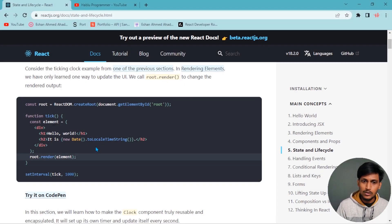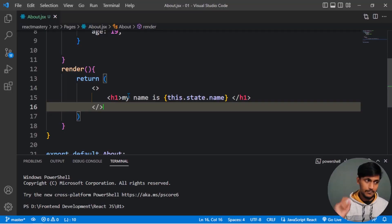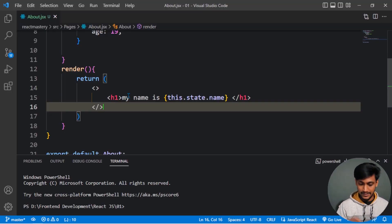To aajke aamra nested object ba nested state niye kotha bolbo. Mane aamra nested state bolte ba nested object bolte bujhacchi — object-er bhitore object.